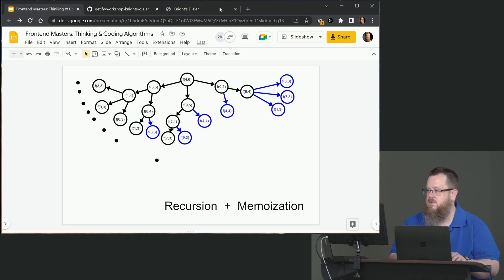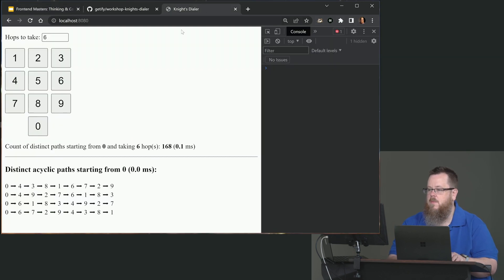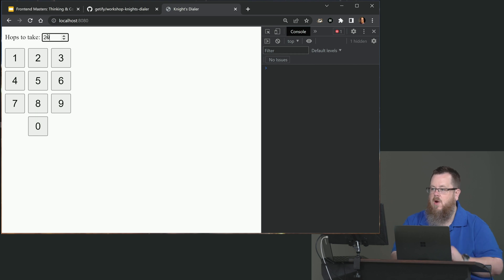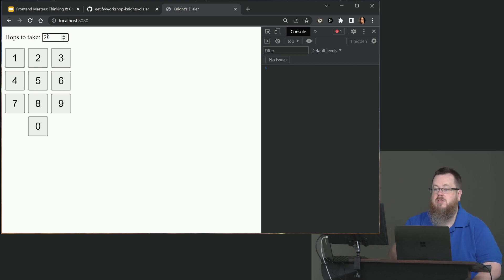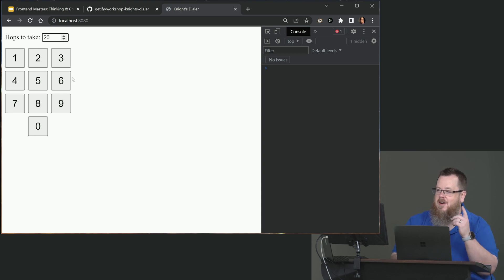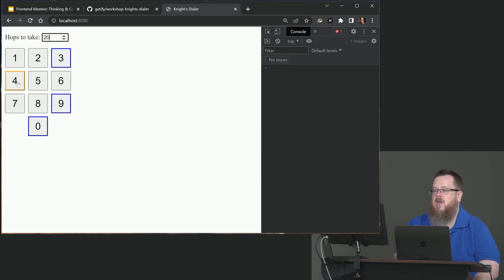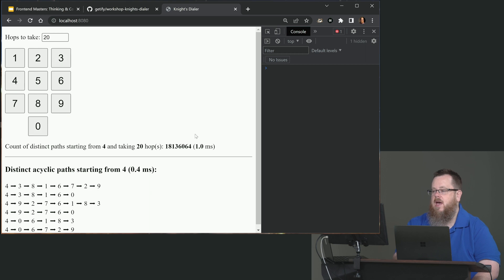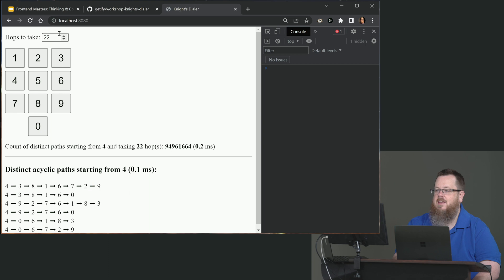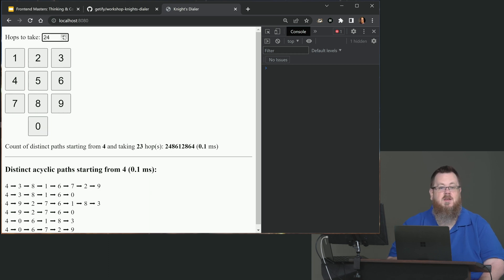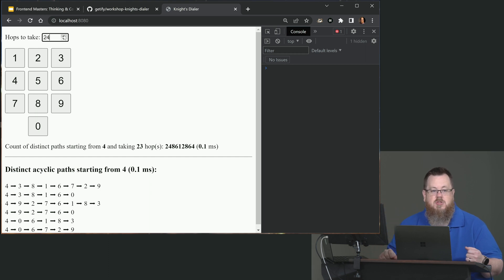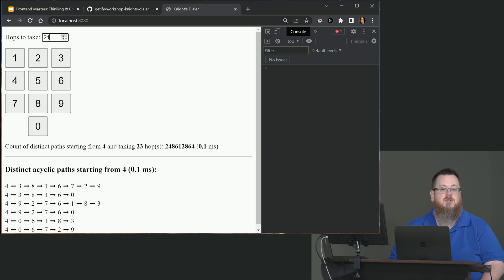So let's switch over to the web page. You might recall from before that we were starting from digit four and we were doing things around the 20 to 25 hop count, and we were starting to see that it really start to add up. So I'm going to redo that and you can kind of remember the timings that we had before and compare. So we're going to do 20 hop count from four and it was one millisecond. And then we're going to go up to 21 and it was 0.3 milliseconds. And then we're going to go up to 22 and it's getting even shorter and shorter because it's remembering all of that work that it's doing.